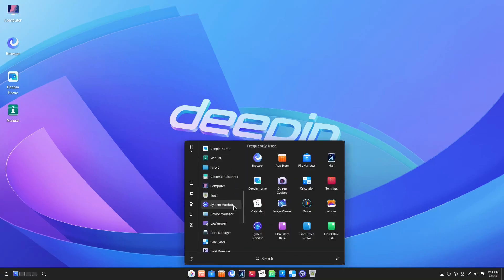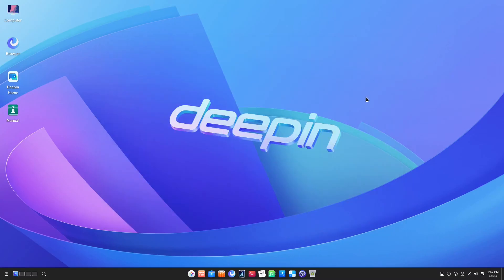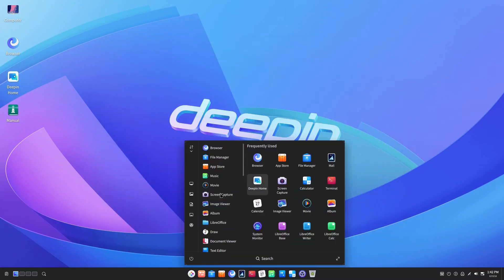Let's look through the pre-installed applications. The first thing they have pinned here, I believe, is their file manager. It's a pretty attractive file manager as part of the Deepin desktop environment.